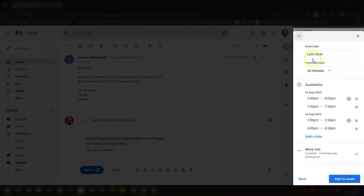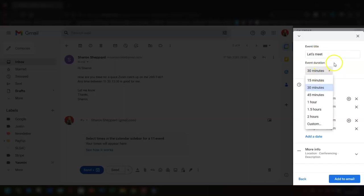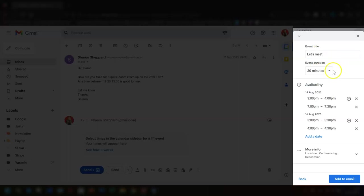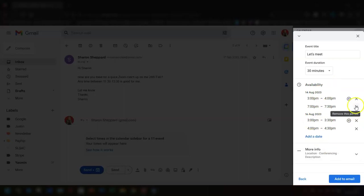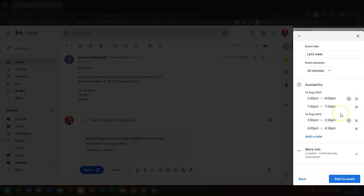You've now got the option of giving it a title. So instead of where it says let's meet, you can put whatever you want in there. You can also change the event duration here as well if you've not changed it before. This will then list all the dates that you've given as being available. You can add more dates if you want to, you can remove any here as well.